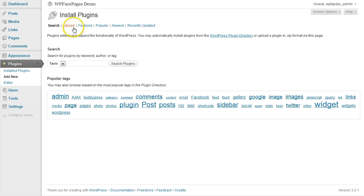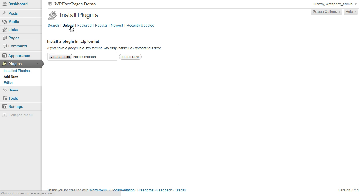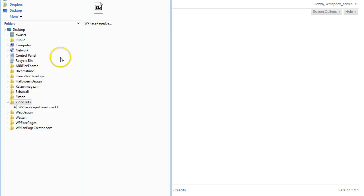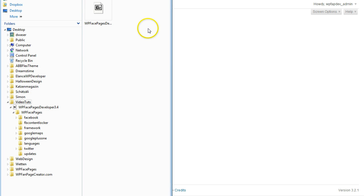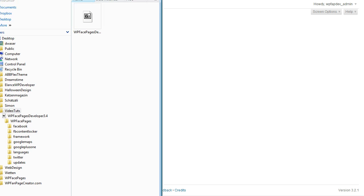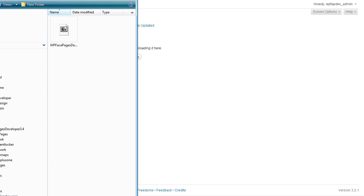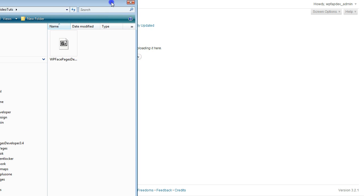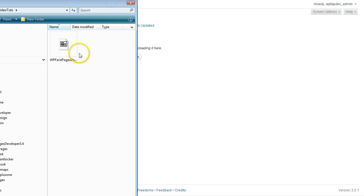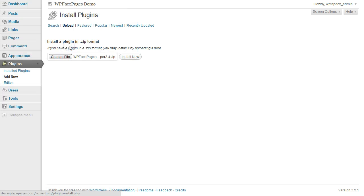At the top you can see Upload. Click on the button Choose File, then navigate to the place where you have saved the zip file. As you can see, I have it ready here. Open, and then click on Install Now.